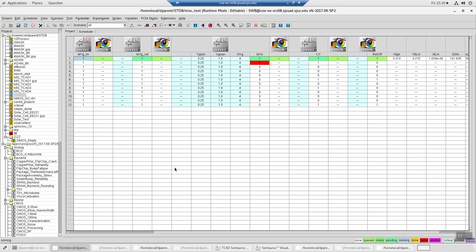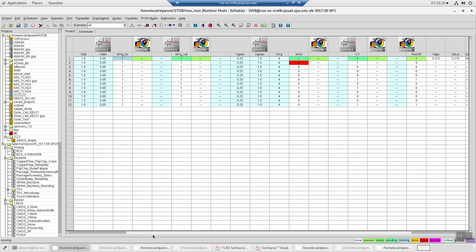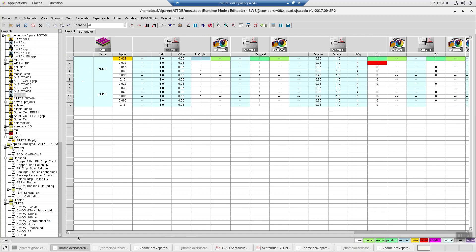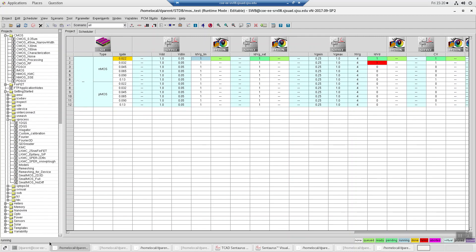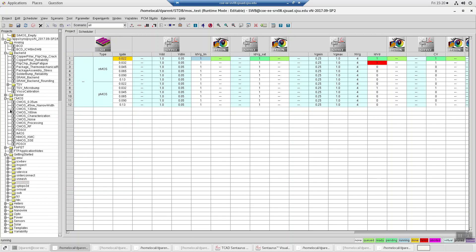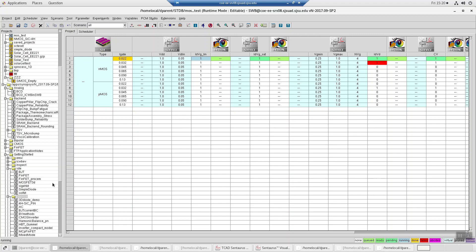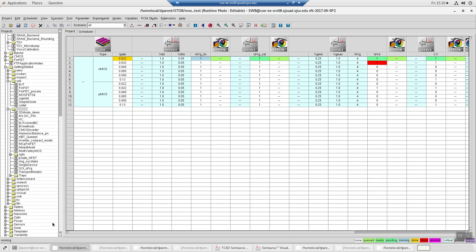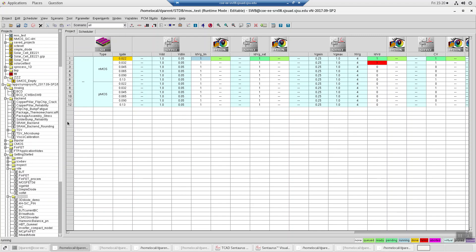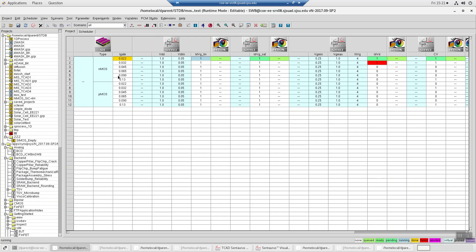Let's do a deeper dive into Synopsys TCAD and some of the automated extraction routines that they have. This particular project can be found - we'll get to that later. So you have everything drawn in Centaurus, the structure editor, and the variable is just what the gate length is, and you have a flag of PMOS or NMOS.